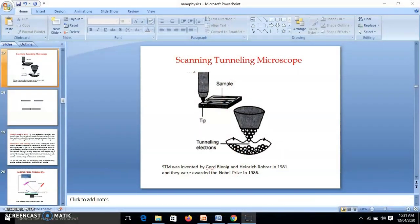The scanning tunneling microscope was invented by Gerd Binning and Heinrich Rohrer in 1981. For this invention, they were awarded the Nobel Prize in 1986.